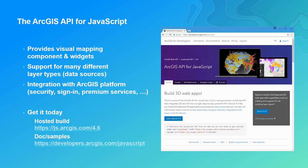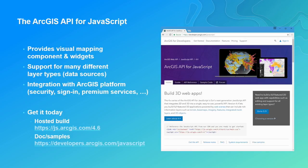This API provides visual mapping components and widgets, supports multiple layer types, and integrates well with the ArcGIS platform. In this presentation, we're only talking about 4X — 3D is only available in 4X. The integration level of the 4X API with the platform is really high. It's publicly hosted and you can go to the developer site to get more information.